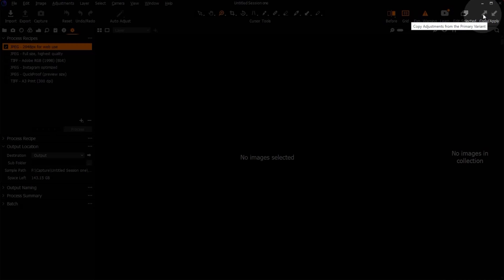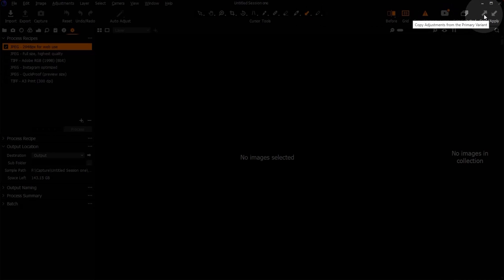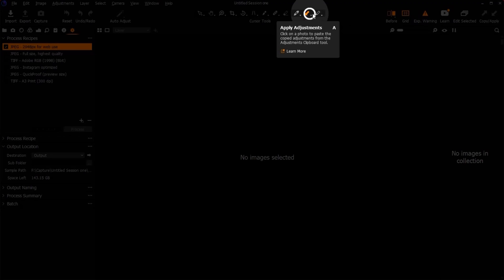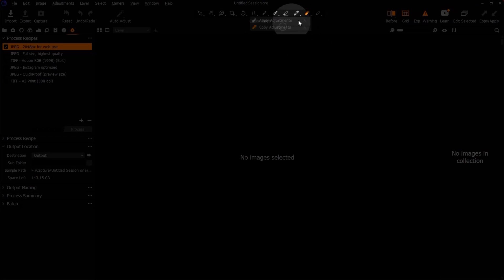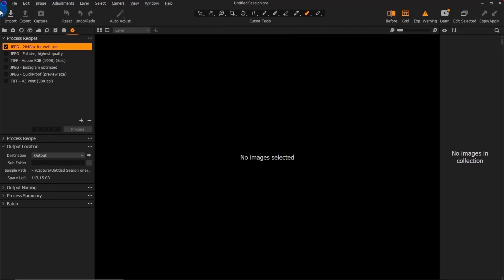Here you can also copy edits — this is another place where you can copy and paste. If you open here it's going to show you paste, copy, then apply. Same thing — copy and apply. That's about it for Capture One — this is just an introductory video.